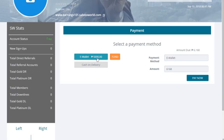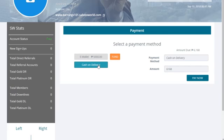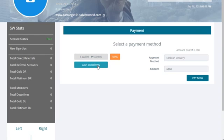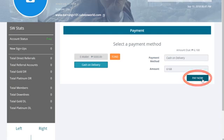You can select eWallet if you have an eWallet fund and you wish to use it, or click Cash on Delivery. Click Pay Now to finalize your order.